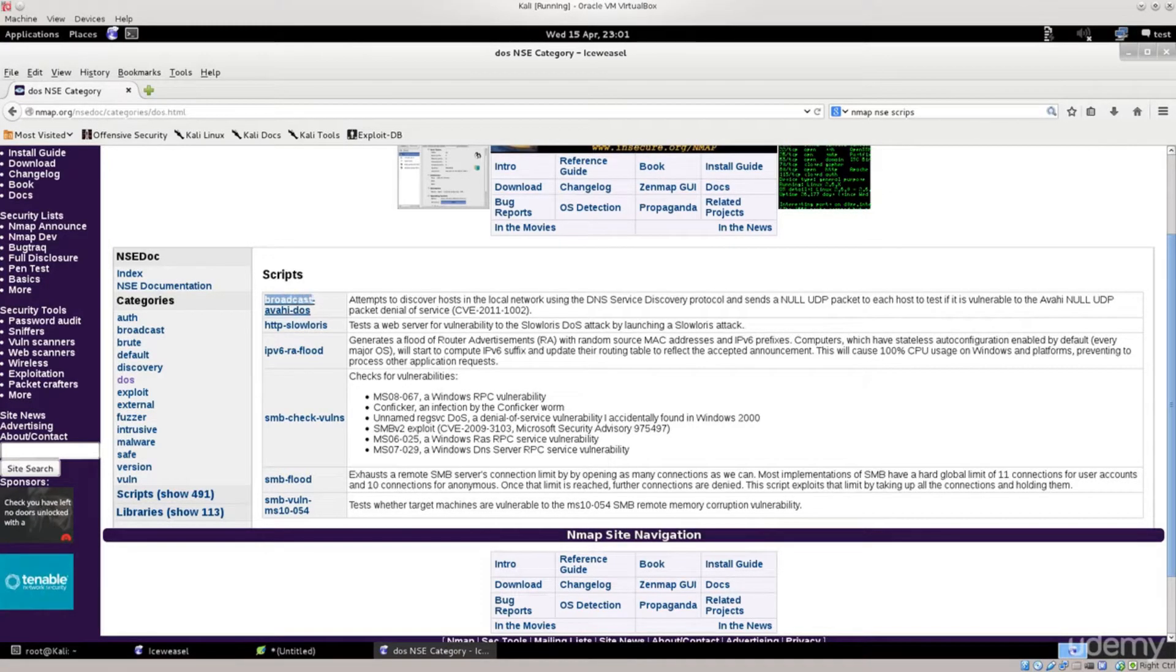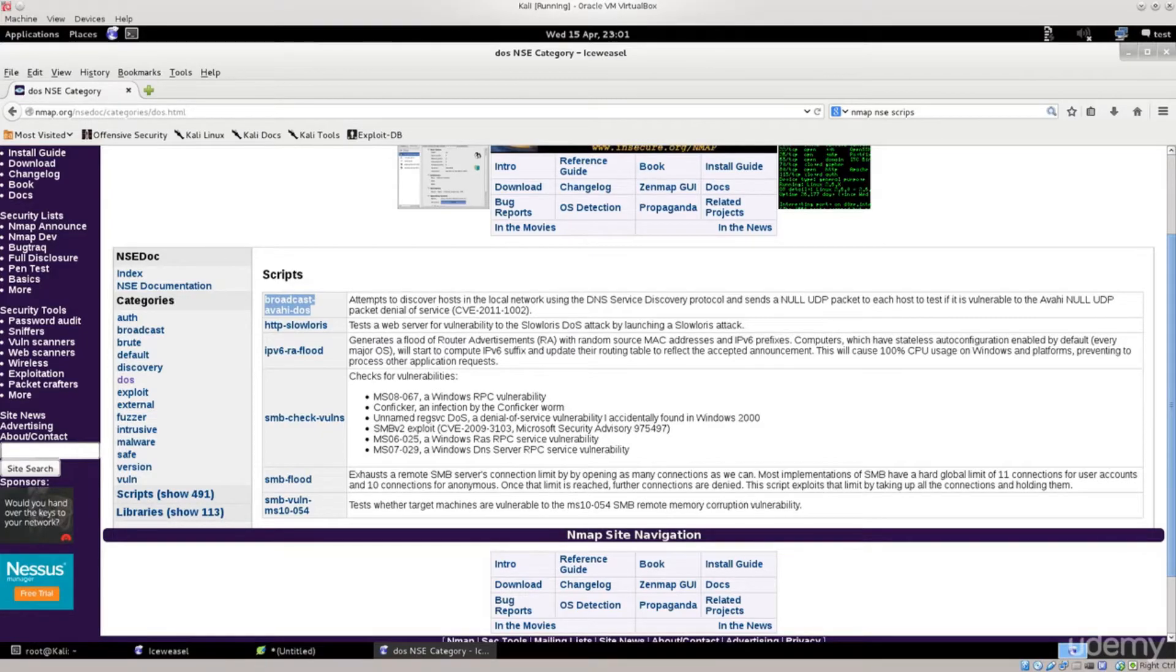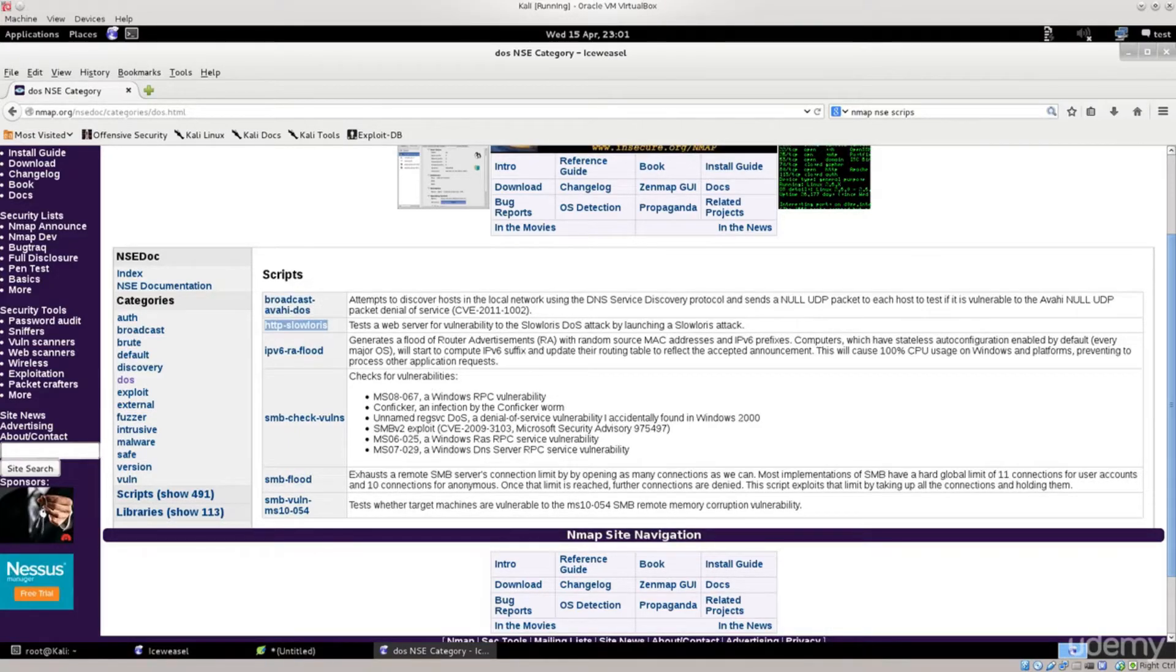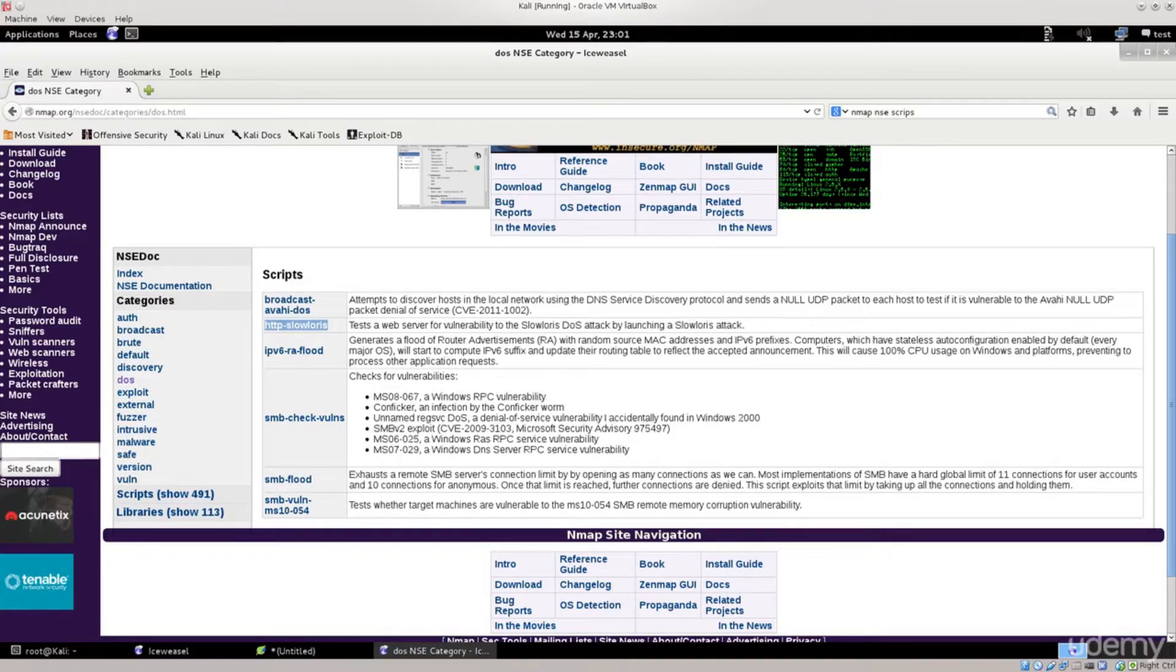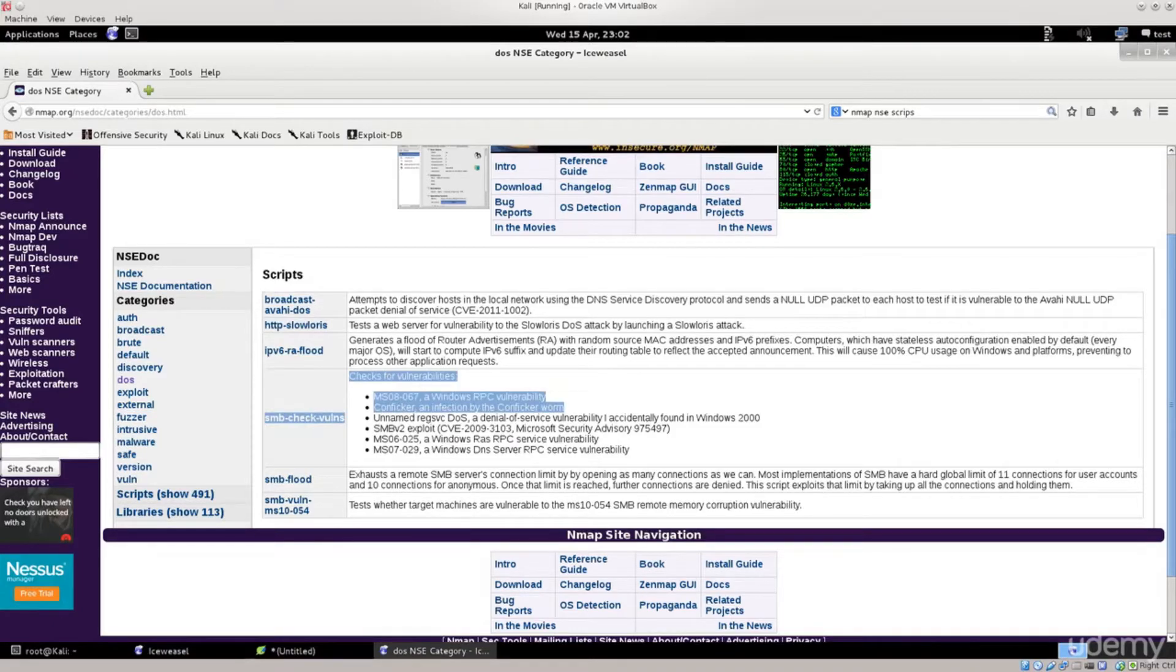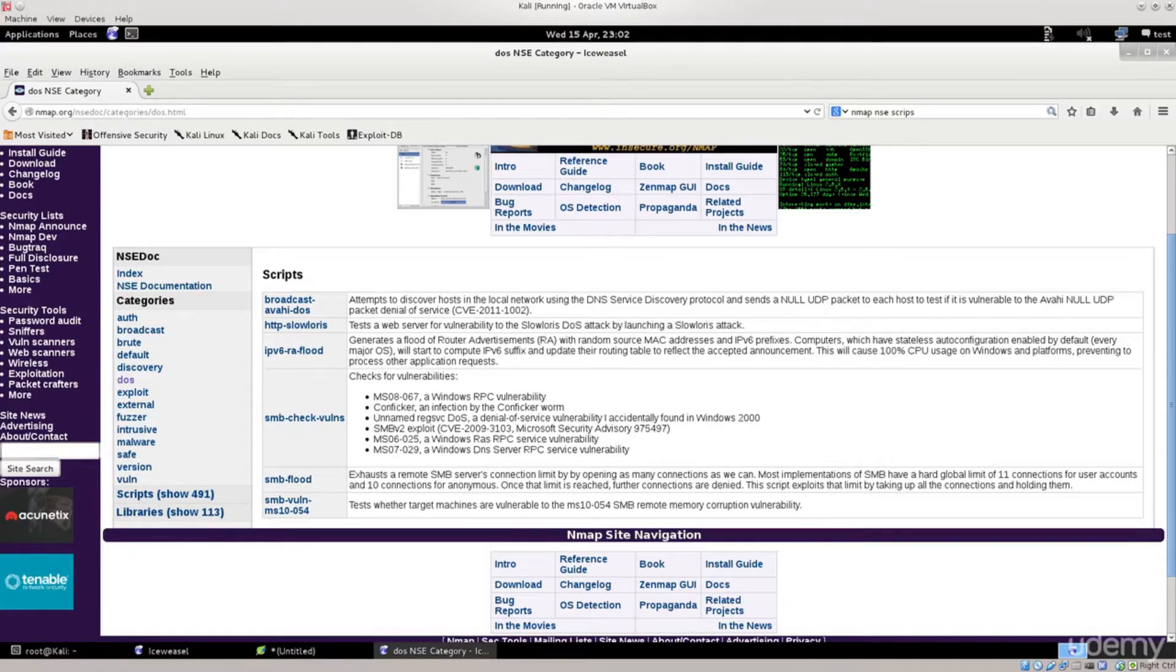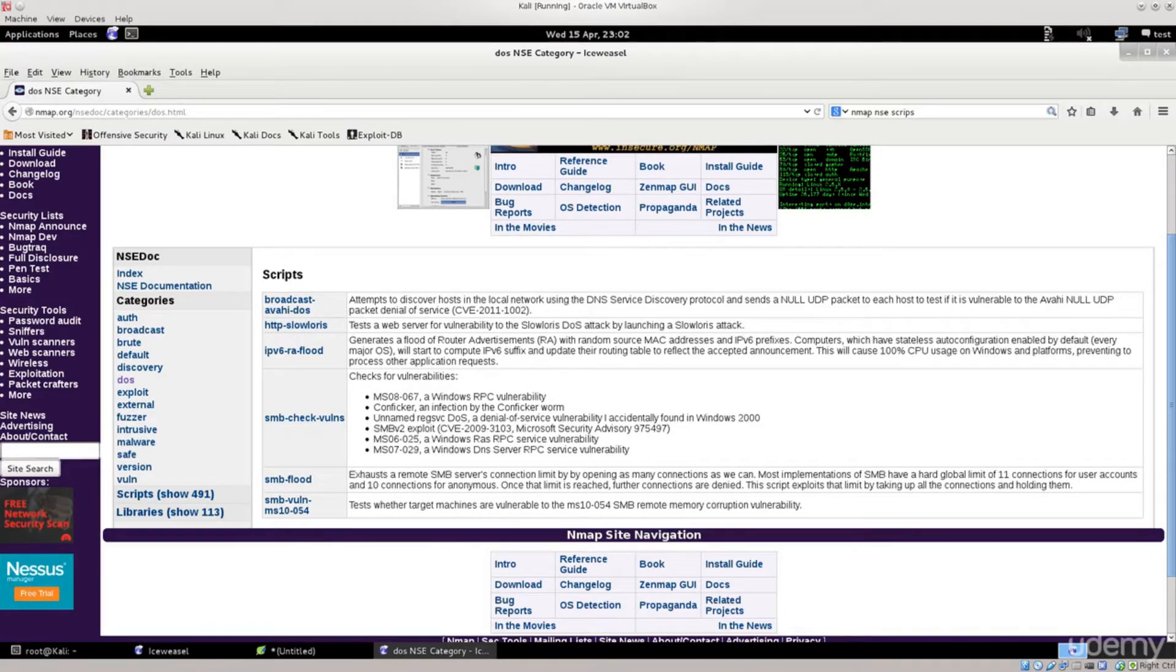And we have broadcast DOS, attempts to discover hosts into local networks. So we're not really that interested in local networks at the moment. I've dwelt a lot with that on wireless and how you can actually perform a DOS attack there. We want this one, HTTP slowloris, web server vulnerability to the slowloris DOS attack by launching that particular type of an attack. There are also other ones. Feel free to actually try them out on your own systems and see how that works out for you, what different types of attacks will actually work for you.